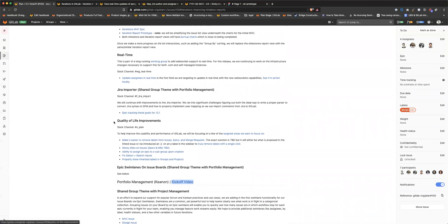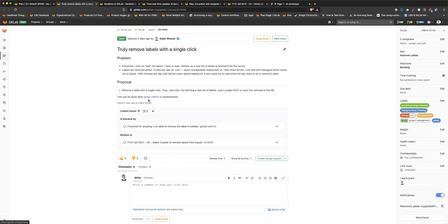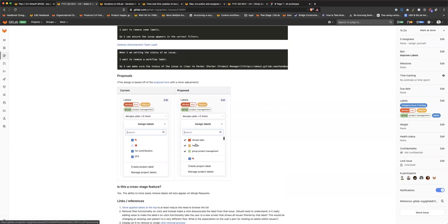We're also working on a number of quality of life improvements, in conjunction with the UX and engineering OKR for lovability and UX improvements as well as performance. For this particular release, we're going to make it easier to remove labels from issues, epics, and merge requests — hopefully with a single click. We'll either add an X button or show all applied labels at the top of the label picker when you open it. We're still exploring which approach would be more performant, and we'll hopefully get feedback from research we're doing in the next couple of days to solidify the right path.